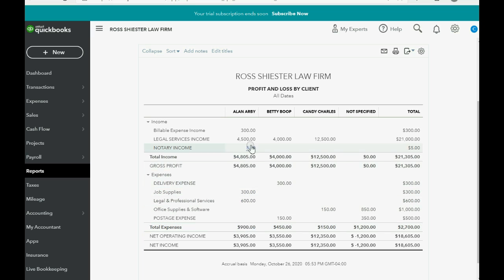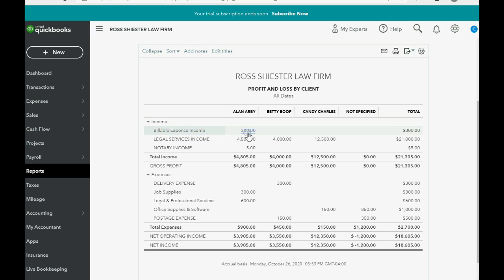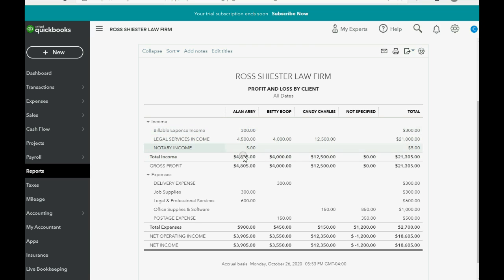And now you can see that the three hundred dollars of job supplies that decreased the profit from Allen has been offset by this new income account: billable expense income. That's an additional income account in the chart of accounts that QuickBooks Online automatically put in the chart of accounts at the moment you billed someone for a billable expense.